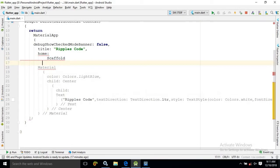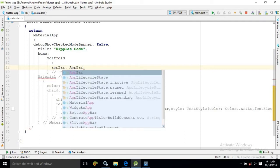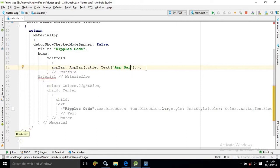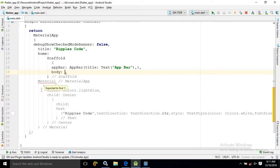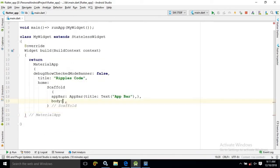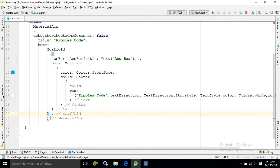This Scaffold widget has an attribute called app bar. I will use AppBar here, with a title attribute, and in the title I am writing a Text widget with the title as 'app bar'. The Scaffold widget also has another attribute called body. In the body, I will cut the existing widget and paste it there. Remove the semicolon from its previous location and place it at the end.